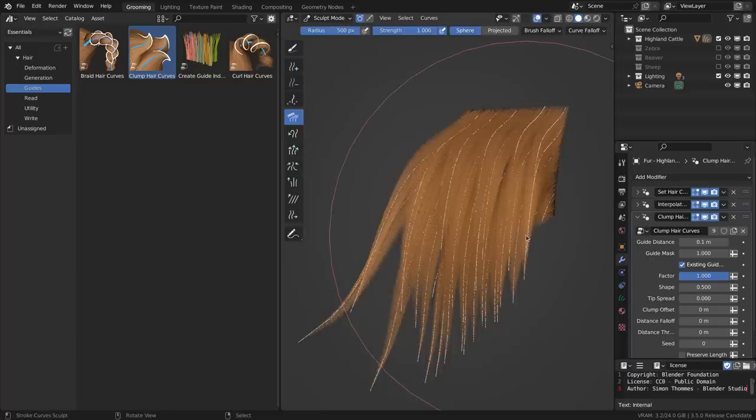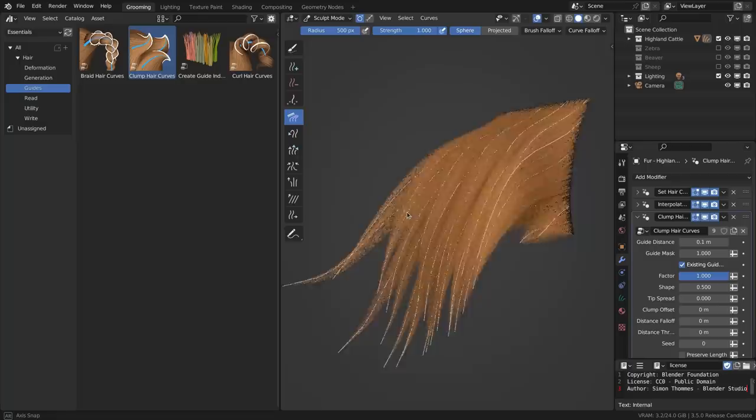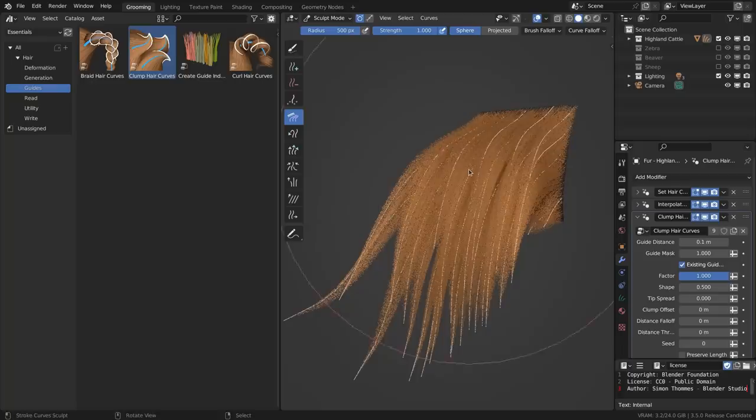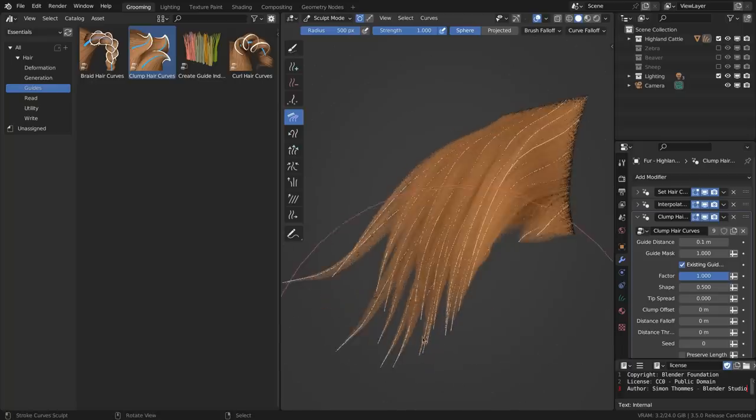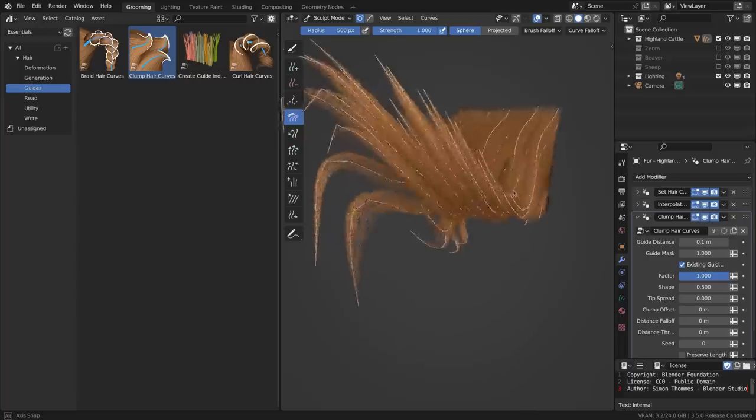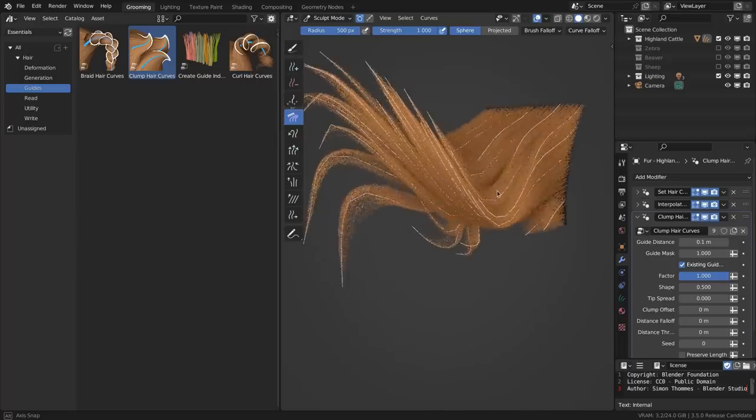You can see here that when I'm in curve sculpt mode, I see the overlay of the original curves, which are the guides, and when I move these around, you can see how the clumps are exactly matching the guide curves.